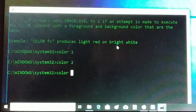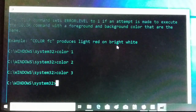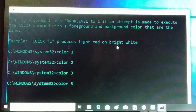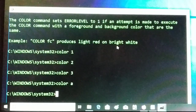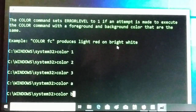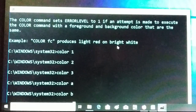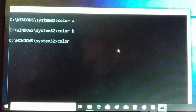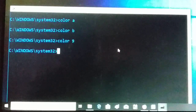Let me give value 3 — you can see a different text color. I'll also try alphabetical values: 'color a' gives you light green, 'color b' gives another different color. I'll also try number 9 — you can see yet another different color. These single-digit values change only the foreground text color.